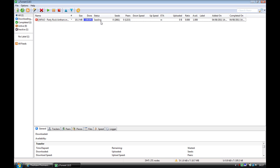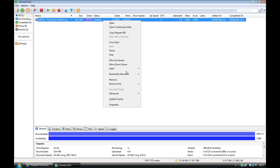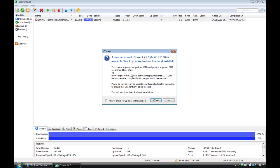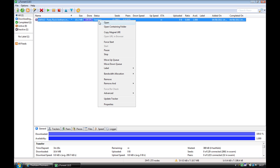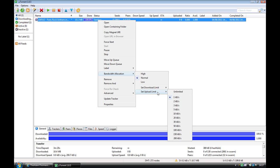You can also control the speed at which you upload data. You right-click the torrent, go into bandwidth allocation, and then set upload limit.